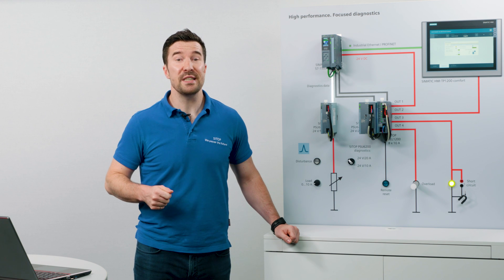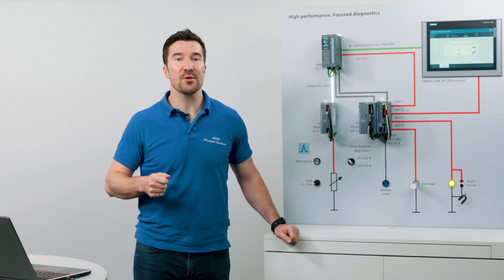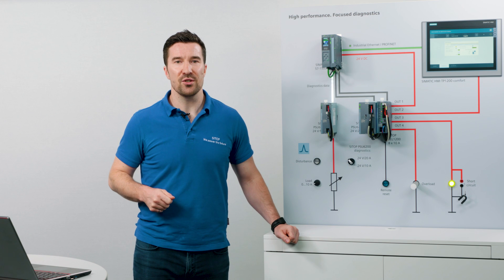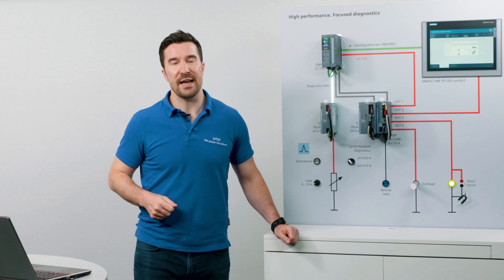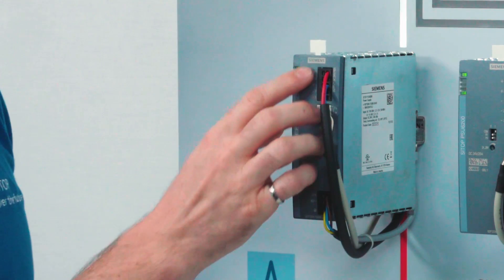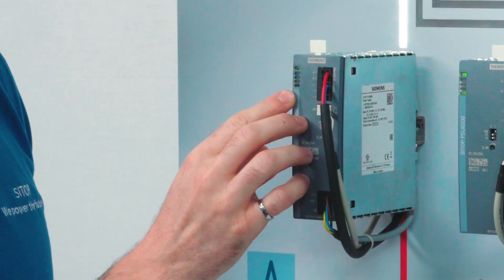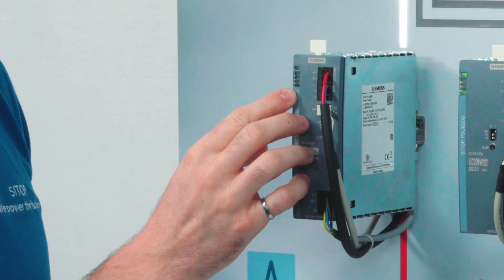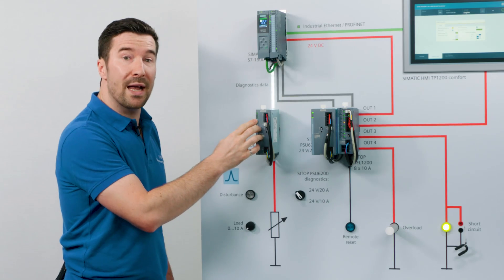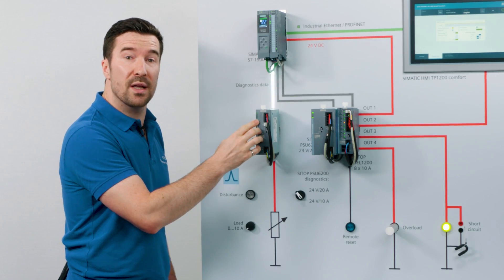The CTOP PSU6200 power supply gives you this advantage with its integrated diagnostics. The diagnostic monitor displays the current status of the device. These five LEDs indicate the operating status, the current load, and the operating hours of the power supply.